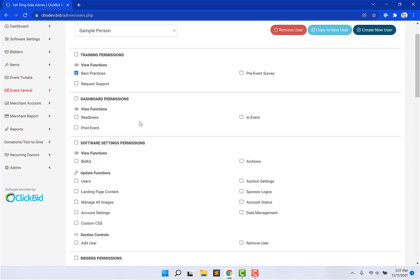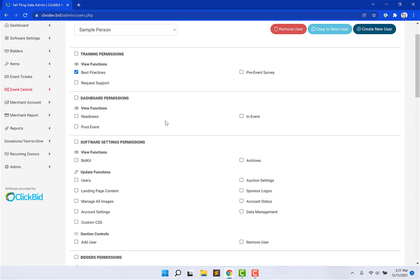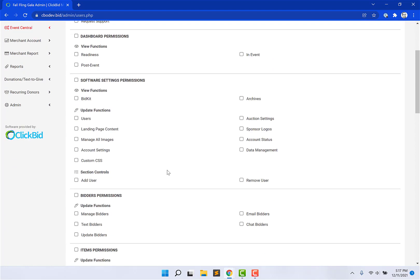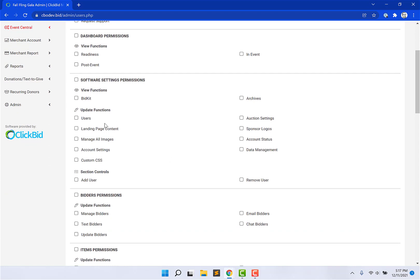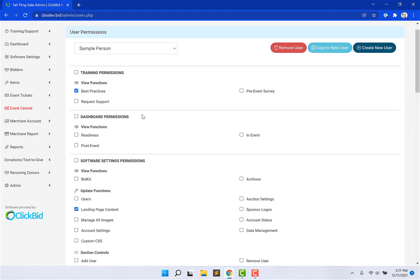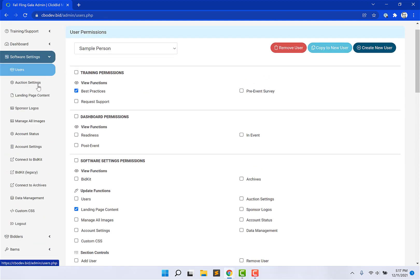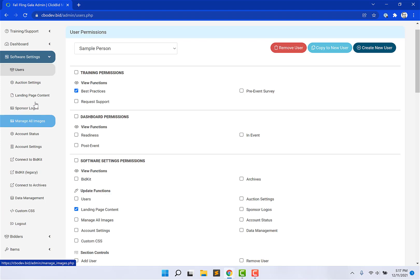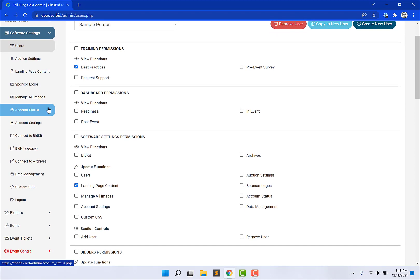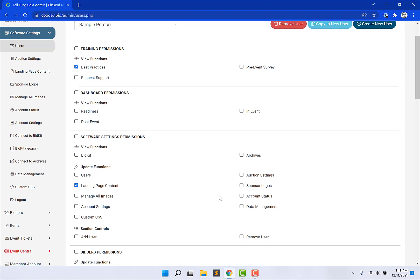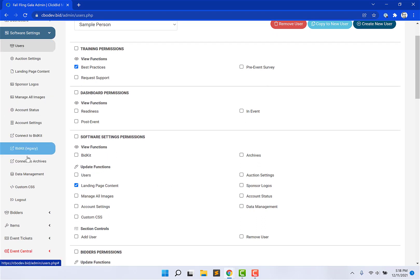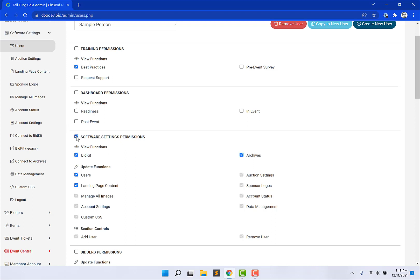So, I don't need them to have access to the dashboards, and I don't need them to have access to the software settings except landing page content. Now, if you'll notice, software settings has these menu items underneath its main tab. You'll notice that each one of these pages correspond to a checkbox. If I wanted all of these pages to be available to the person who I'm creating an account for, I would just check the box next to the bolded header, and it would automatically select all of them for me.